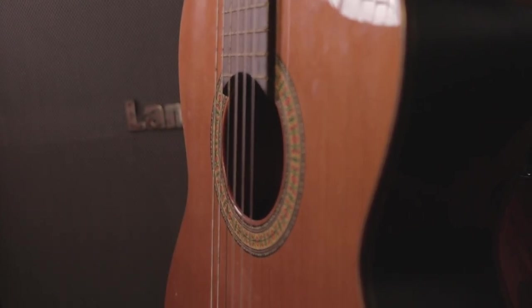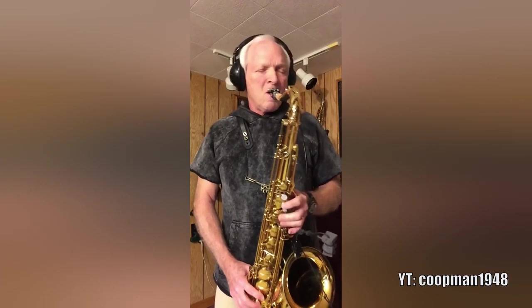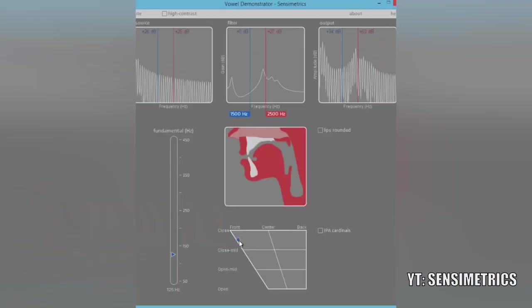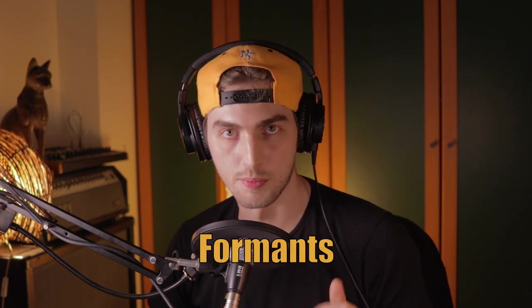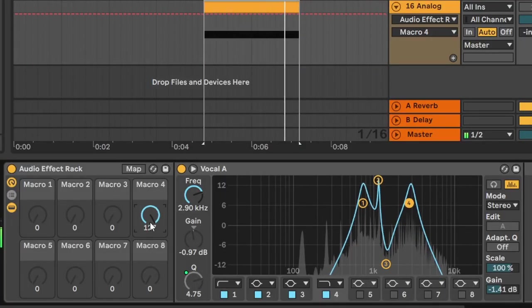Vowels are produced by our mouth and they are different as the position and the shape of our oral cavity changes. That's because our oral cavity works as a sounding or resonant box. In a musical instrument, the purpose of such a box is to amplify the sound, but different shapes and materials also define its timbre by enhancing certain frequencies. Same goes for our mouth. And each vowel has its own set of resonant frequencies, which are referred to as formants. So if we grab an EQ and boost those formants, the sound will be more similar to a vowel.